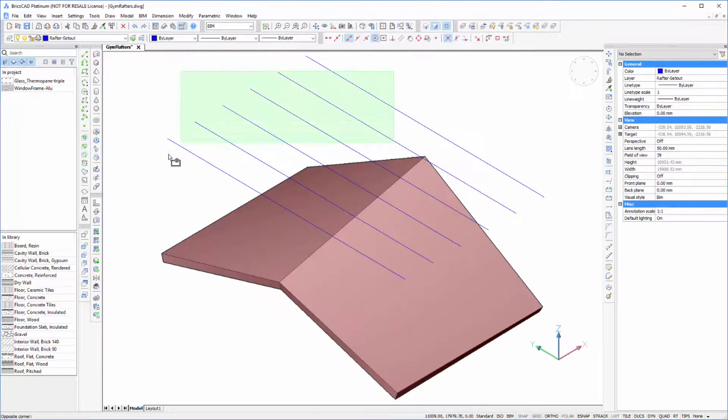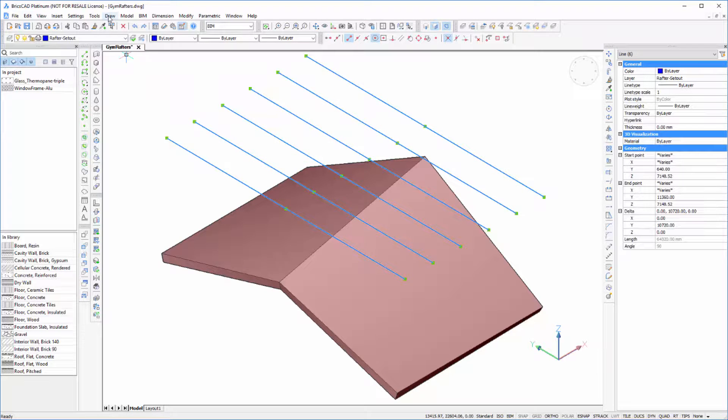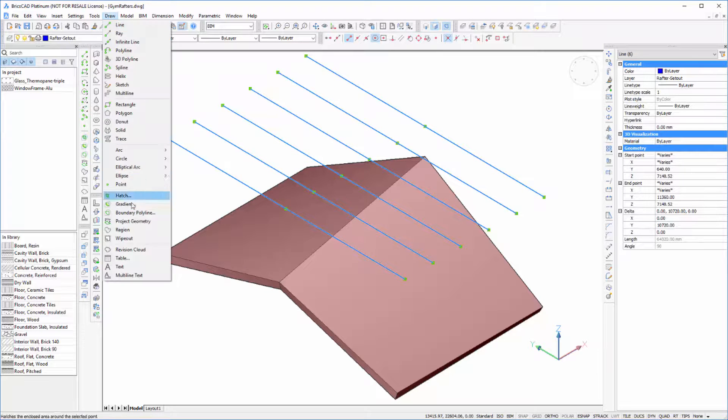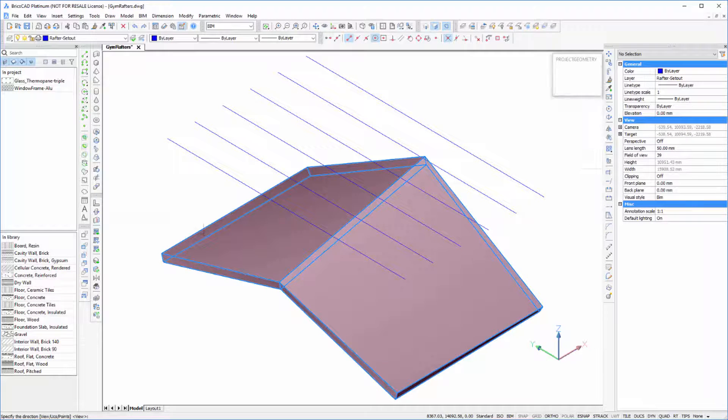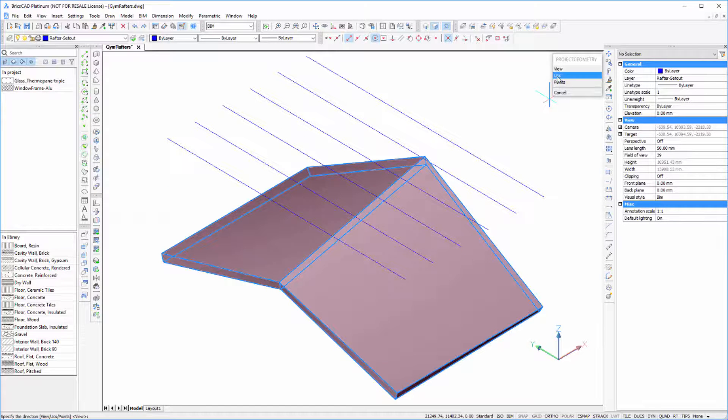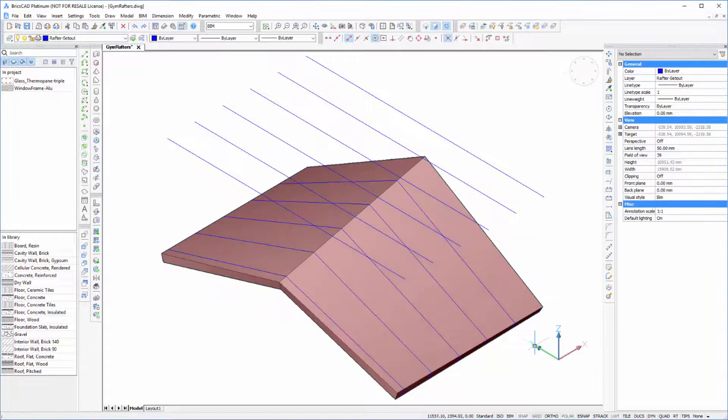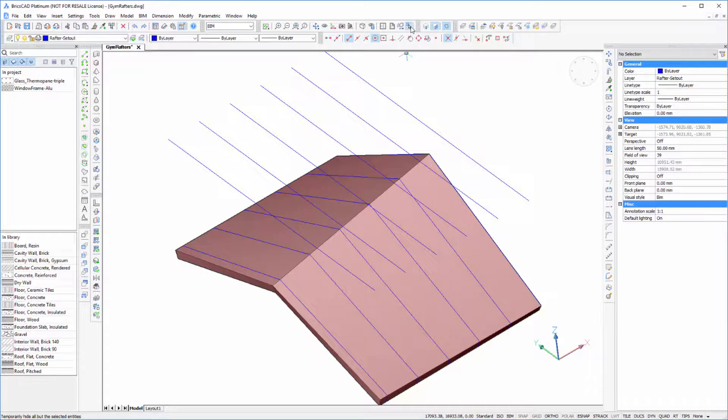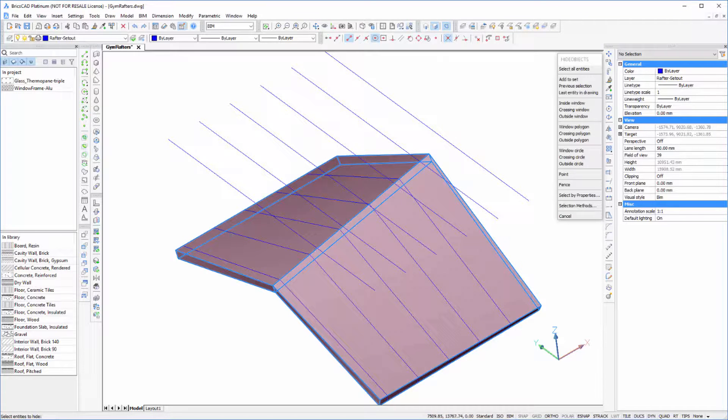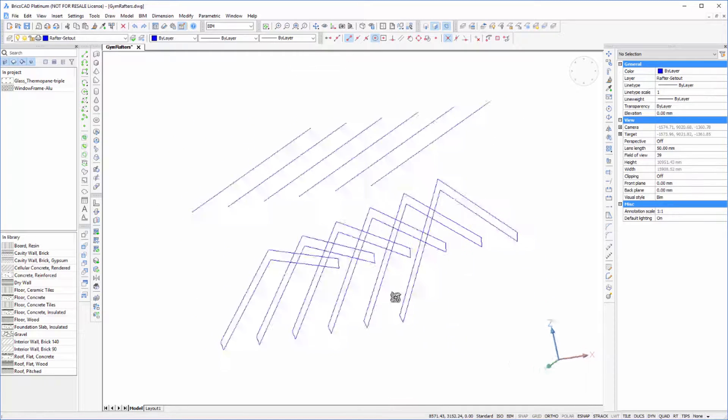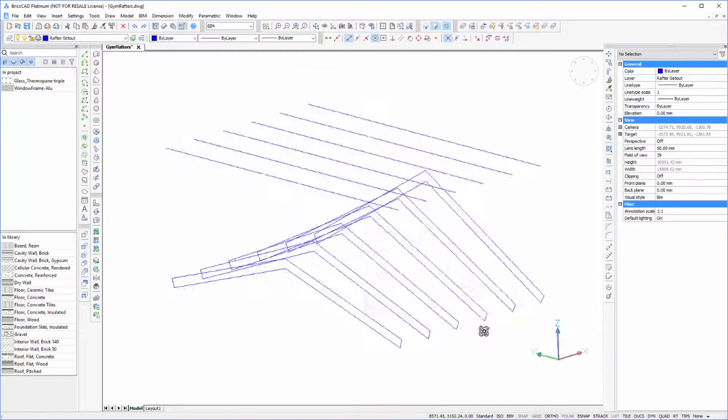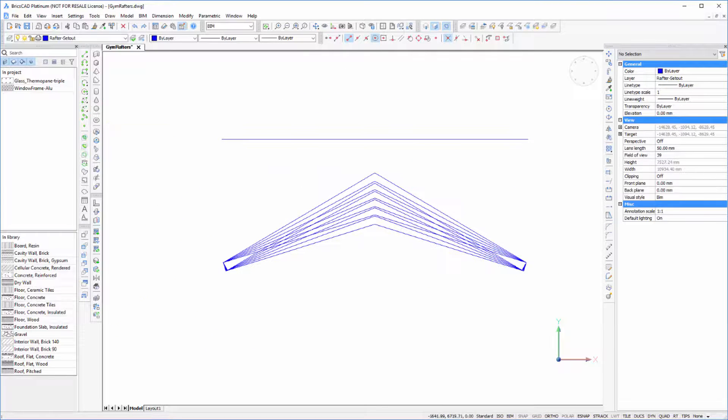So we just select our lines, go up to Projected Geometry, select the solid and then we're going to project using the UCS. And if we just hide this we can now see our rafters.